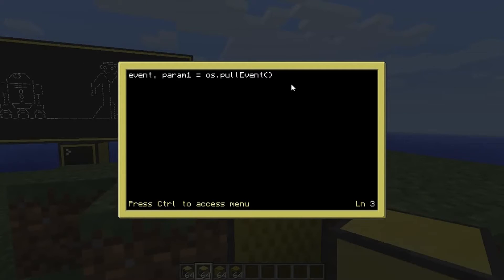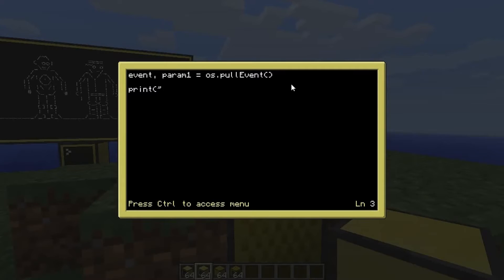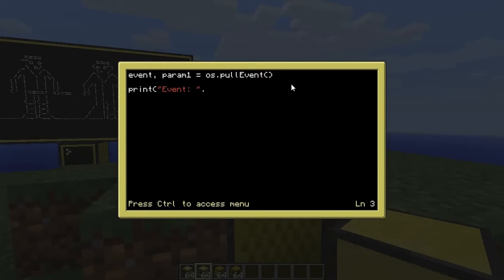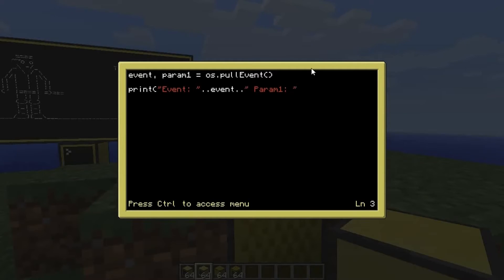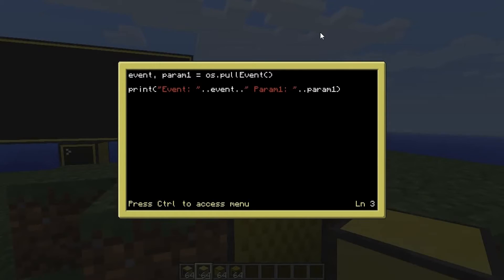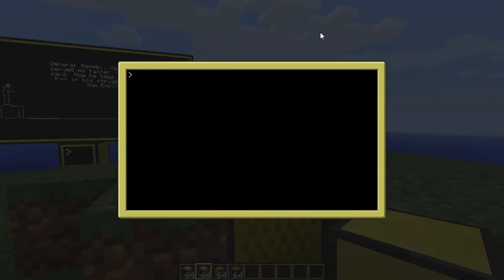Then so we can see what those are, we're going to do print, and we'll mix our variables and a string — so: print("event: " .. event .. " param_one: " .. param_one). That makes it legible. Type that in, save it, and come back out.